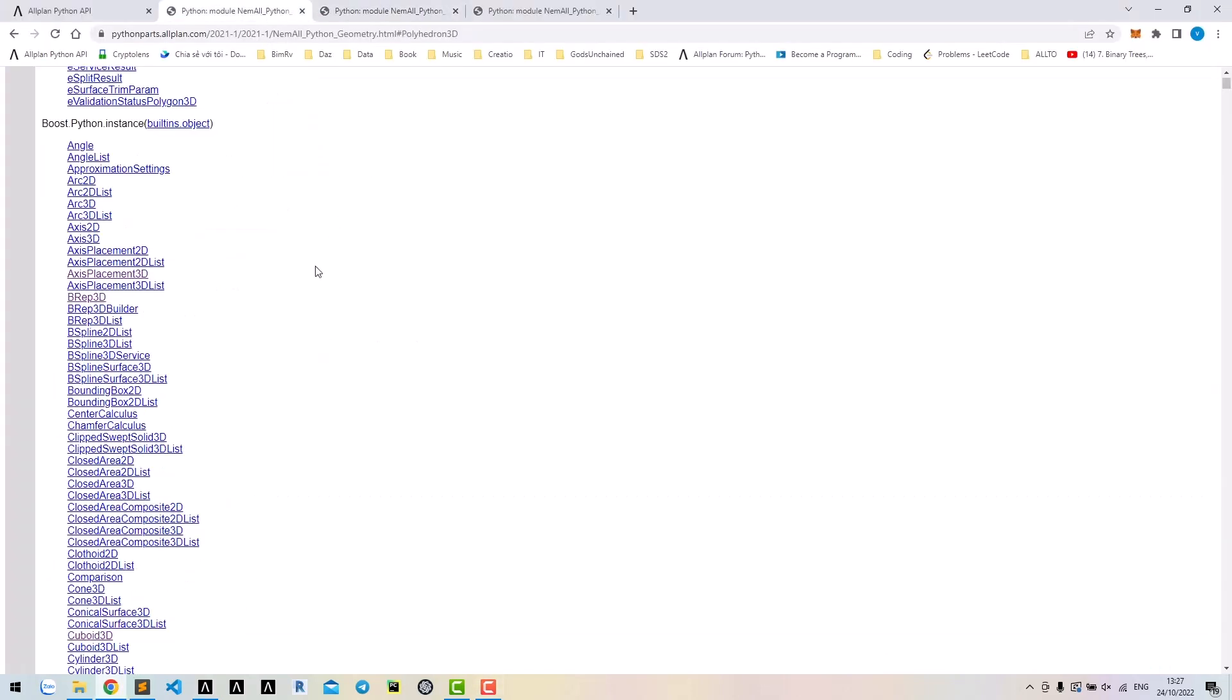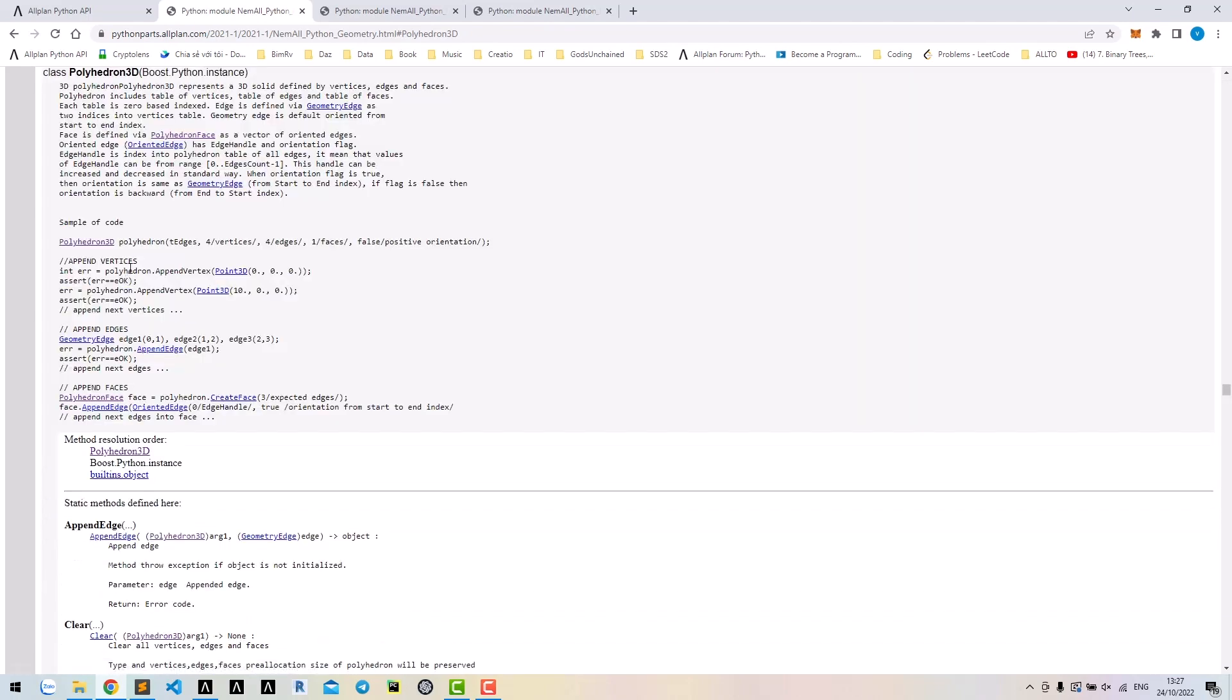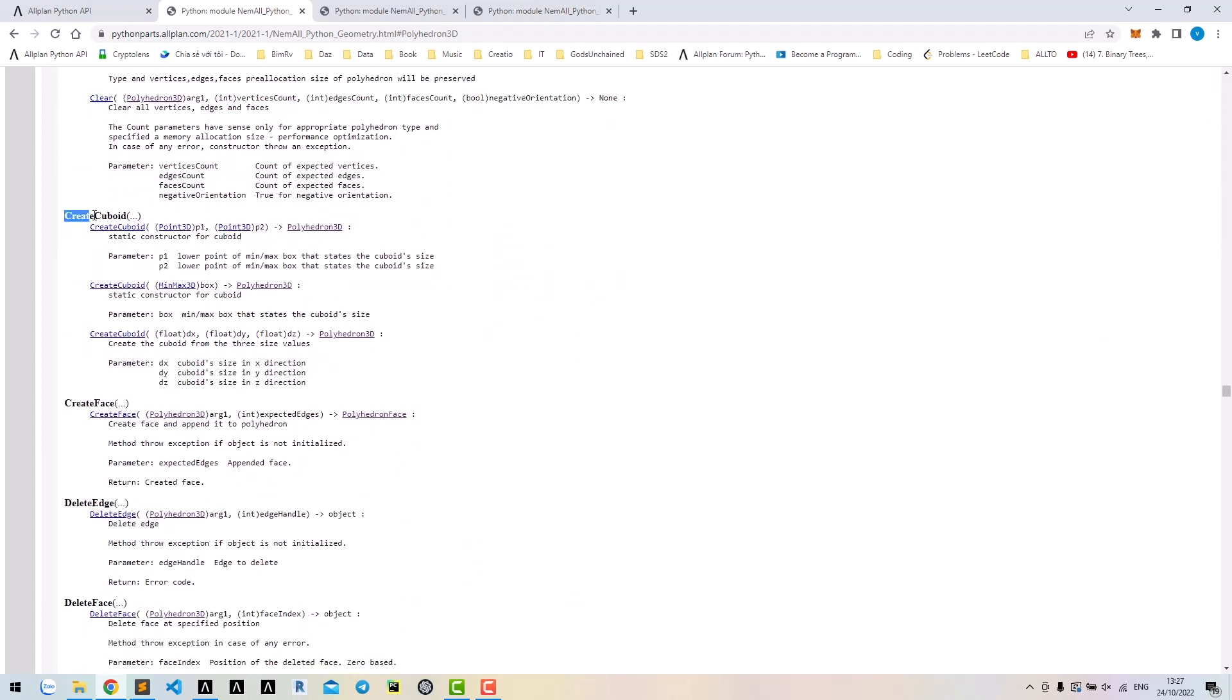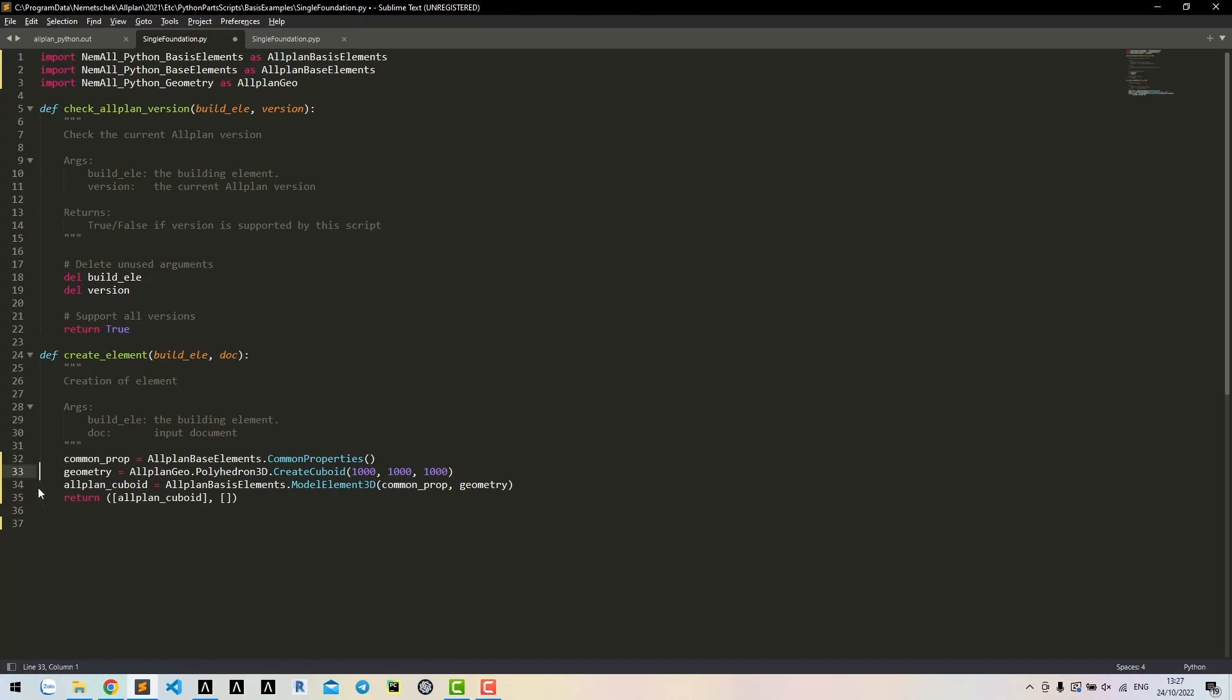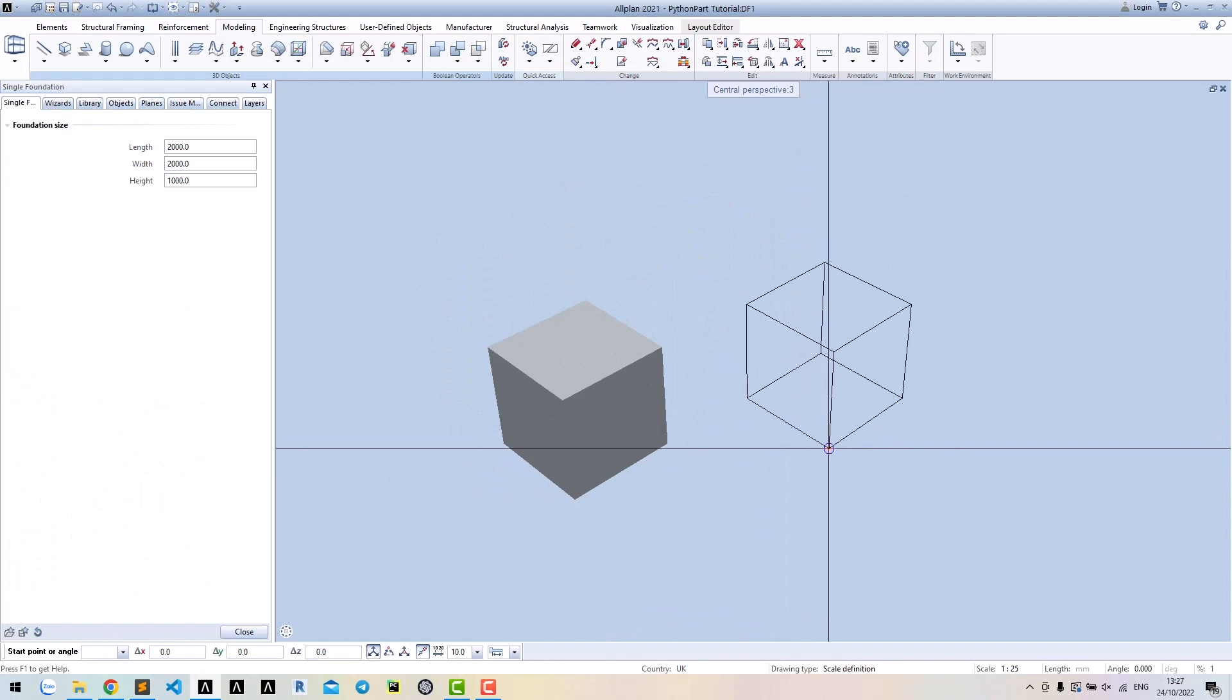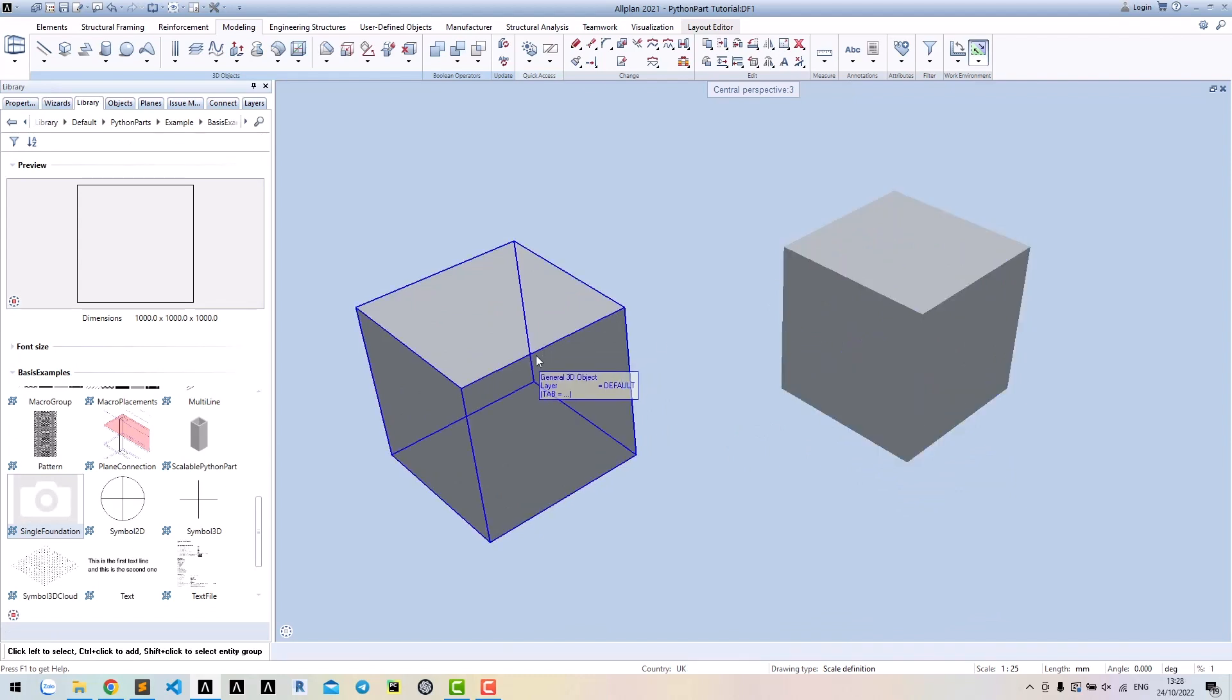Another way to create a cuboid is using the class polyhedron 3D. This class also has a method to write cuboid. You could write cuboid by two 3D points, a min-max 3D box, or three sides of the cuboid. We will use this method. Note that this method is also a static method. No need to create instance of class. Change class to polyhedron 3D. No need to access anymore. Run the tool again and we could create a similar cuboid. But this polyhedron 3D will be created as a 3D object, not a general 3D object like brep3D.